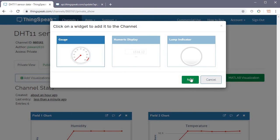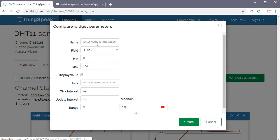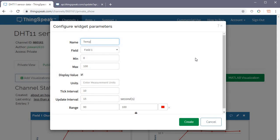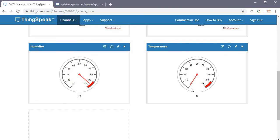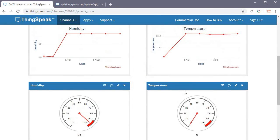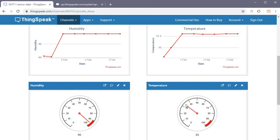We can also add widgets to make the display more attractive. Add a gauge widget for field one, label it 'Humidity' — it shows 95. Add another widget for field two, label it 'Temperature' — it shows the latest temperature value around 33. The gauge shifts as new values arrive, and numerical values are also displayed.